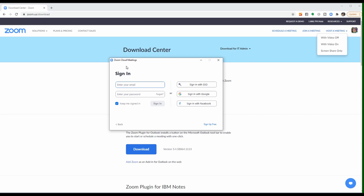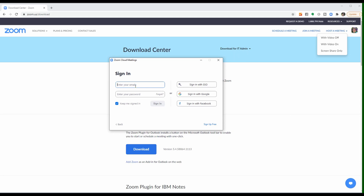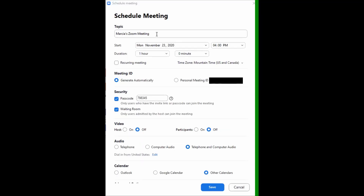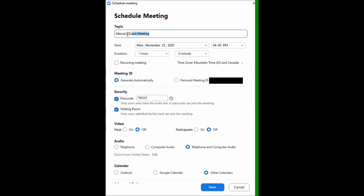After you've downloaded the app, you want to open it and sign in using the email and the password that you set up for your Zoom account. Now we're in the open app on the home page, and I want to schedule a meeting.